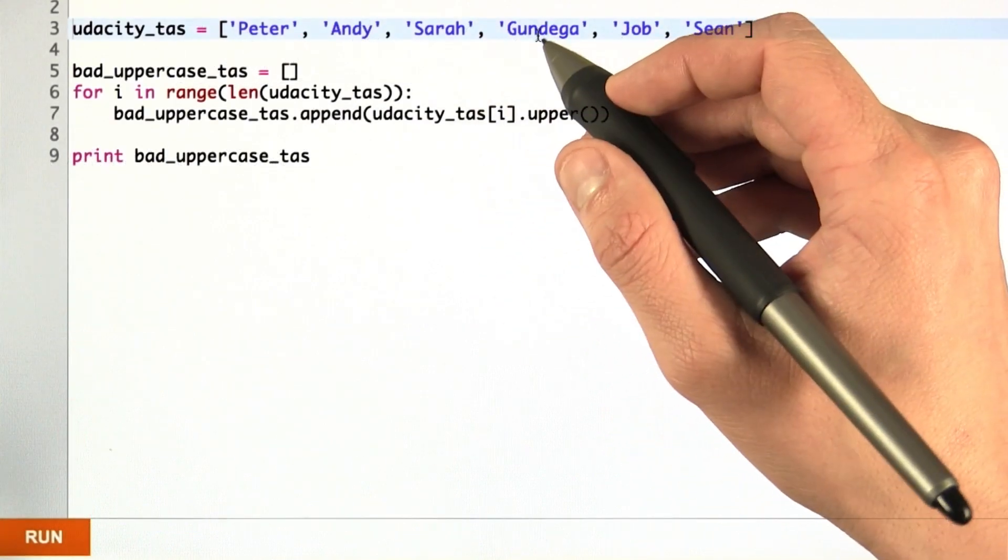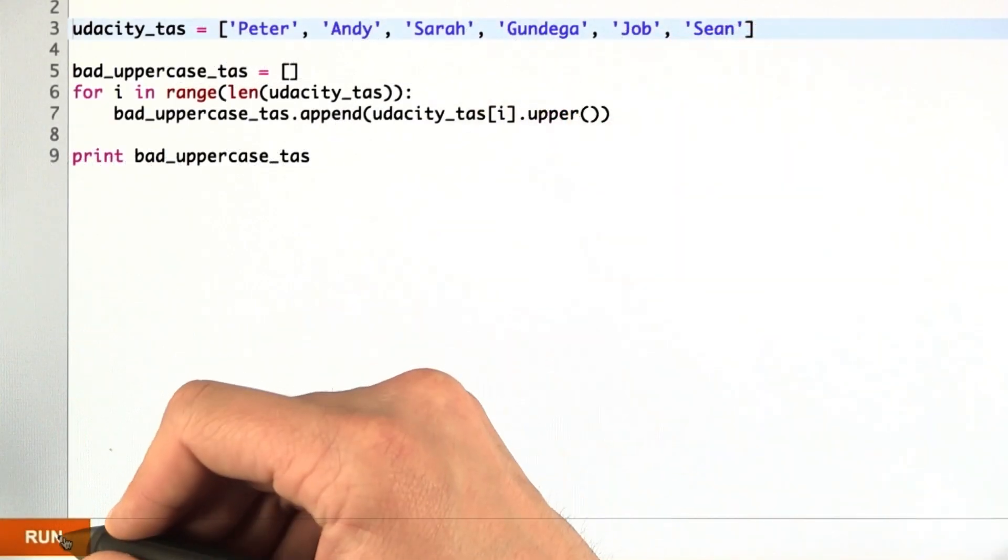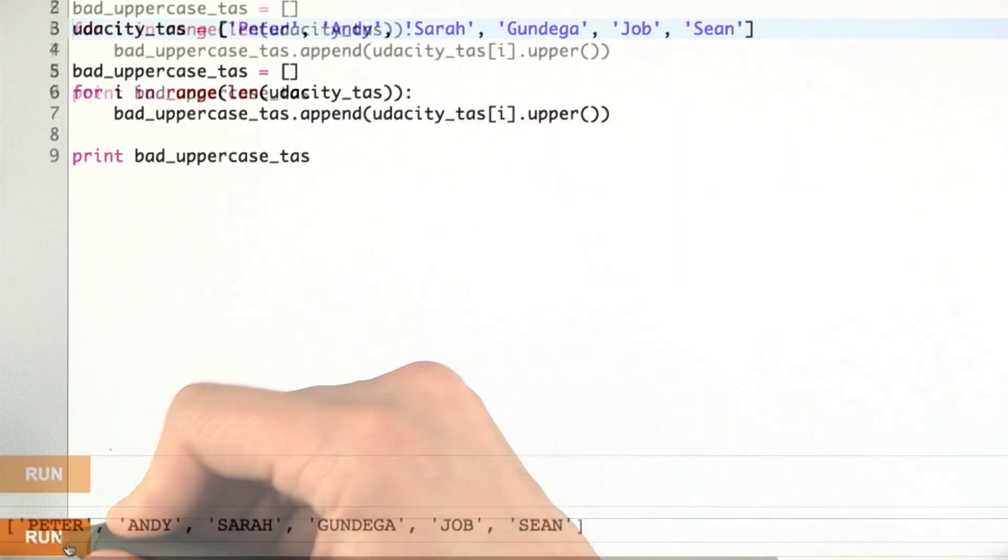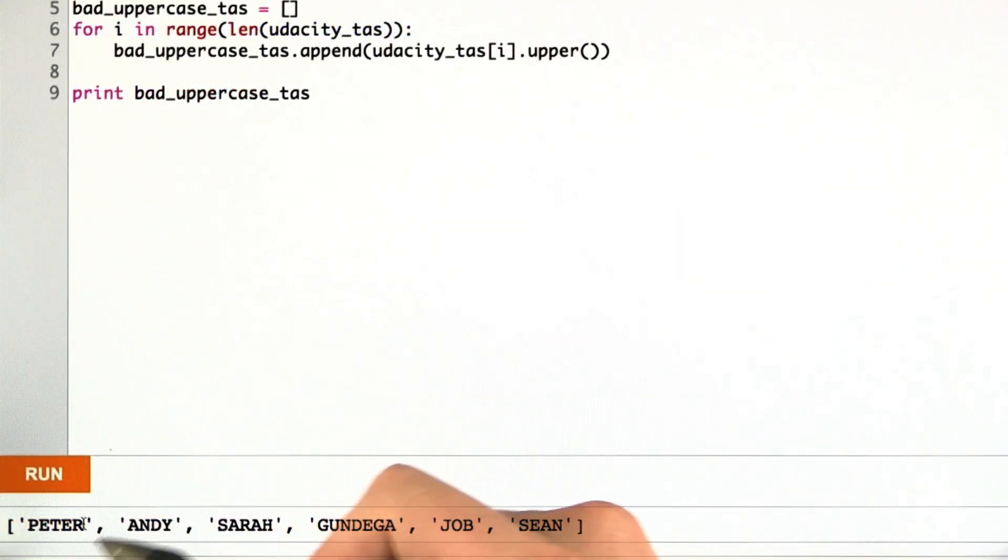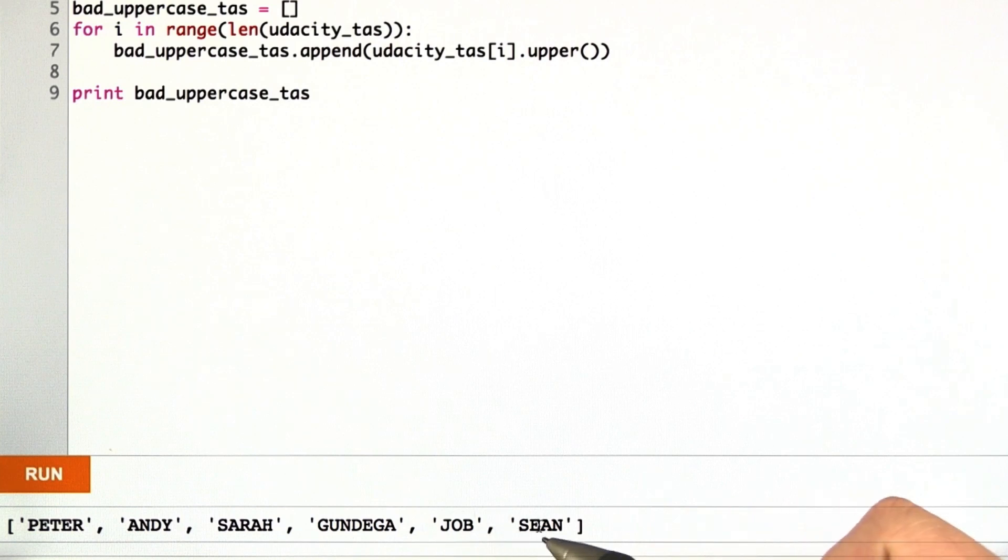And just to show that this code works, let's run it. And sure enough, we get a list of the TA names, and they are printed in uppercase.